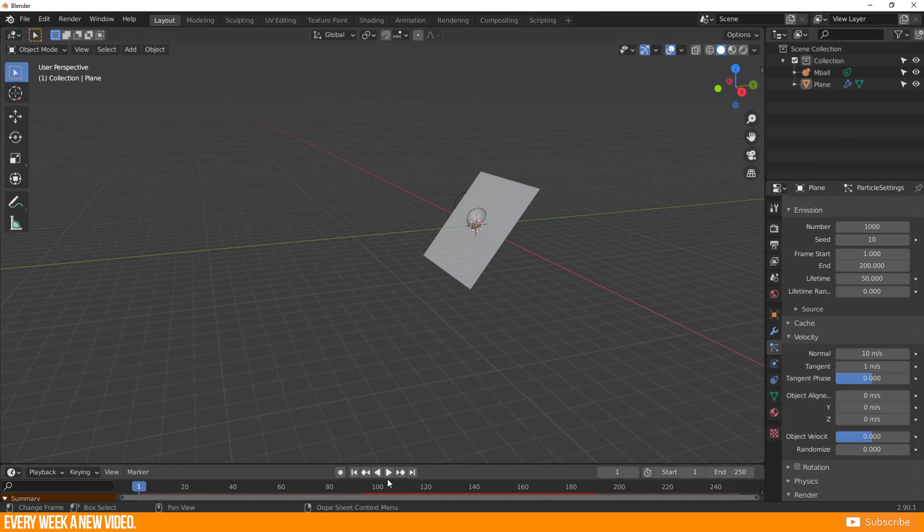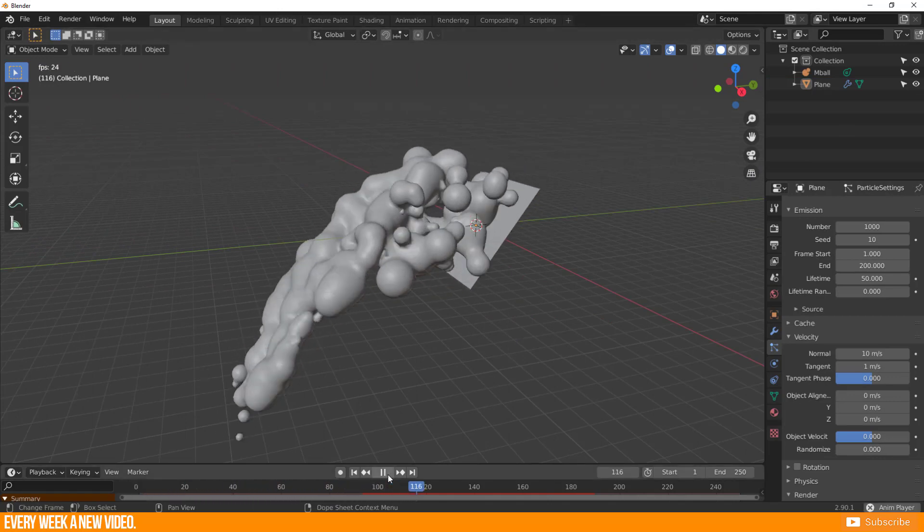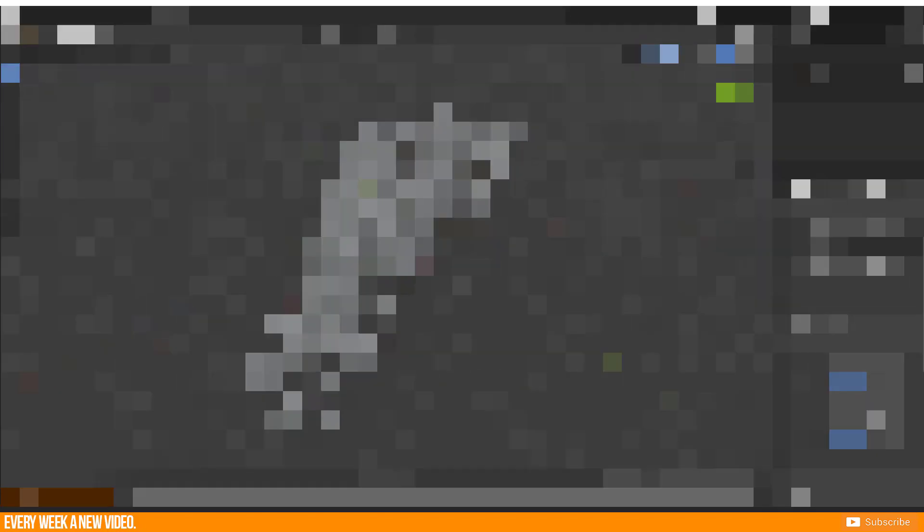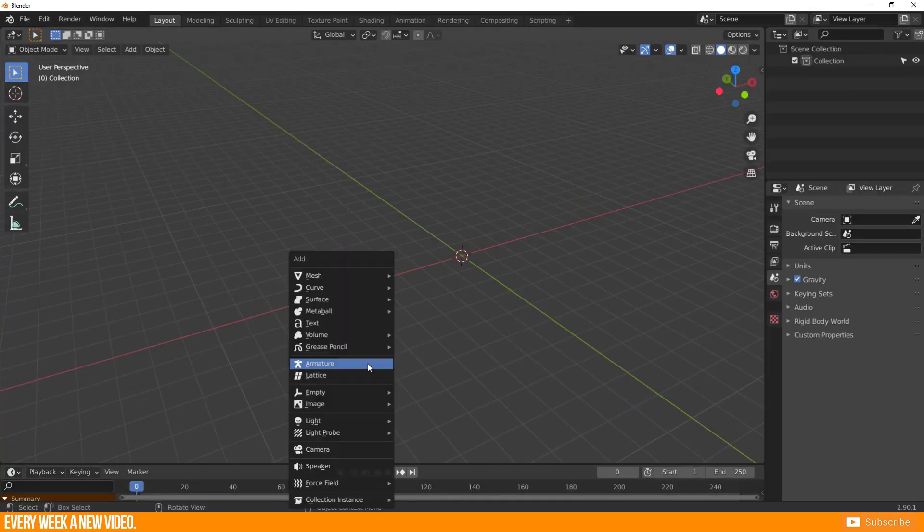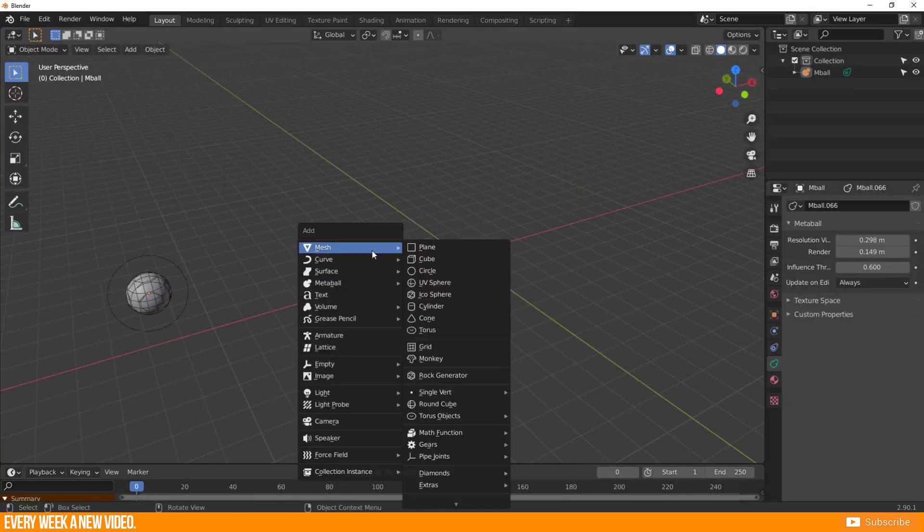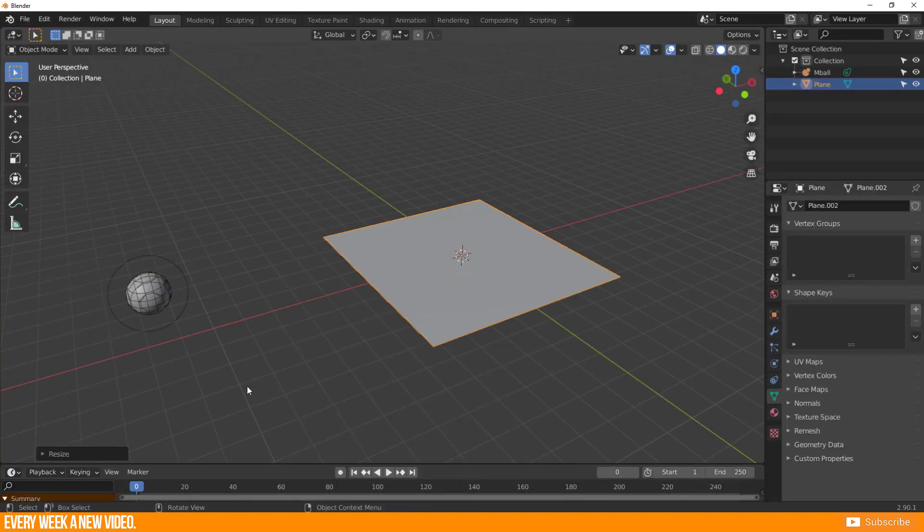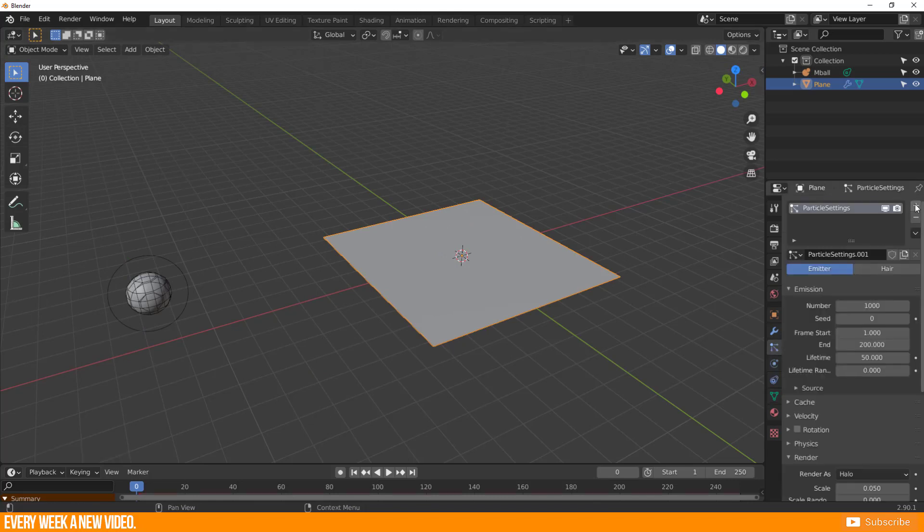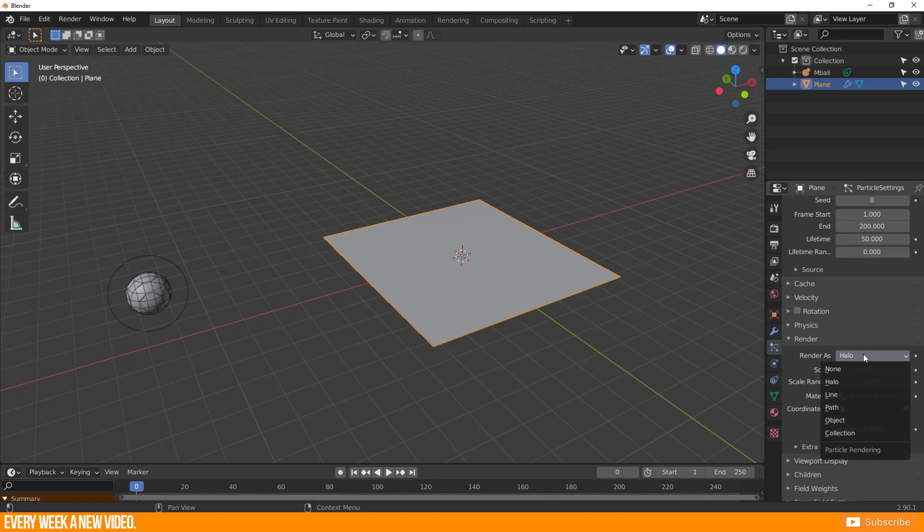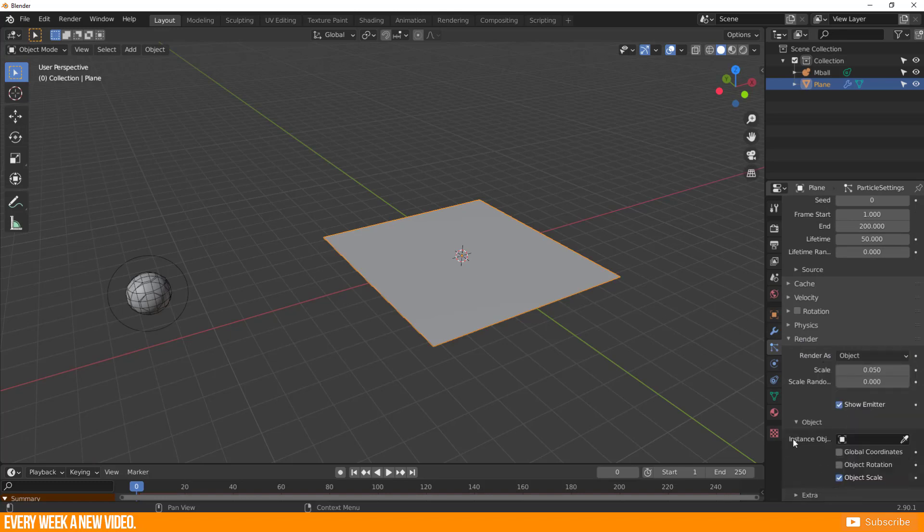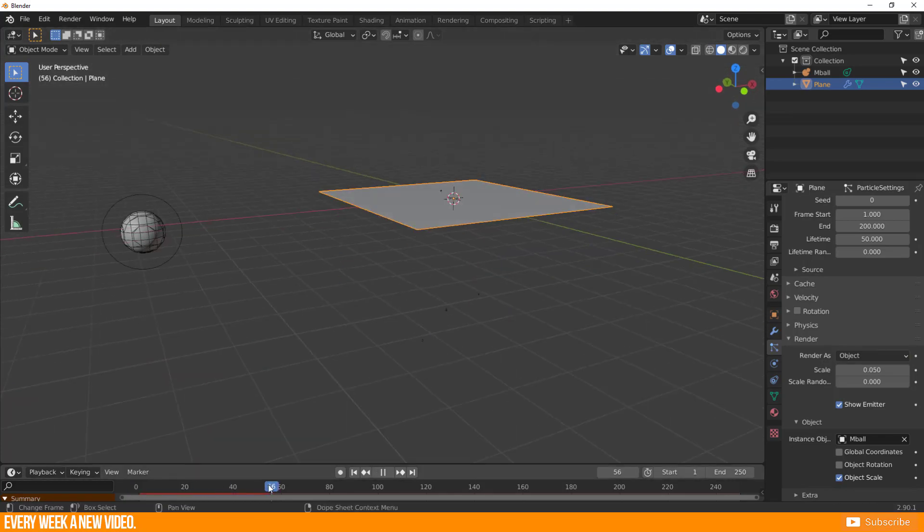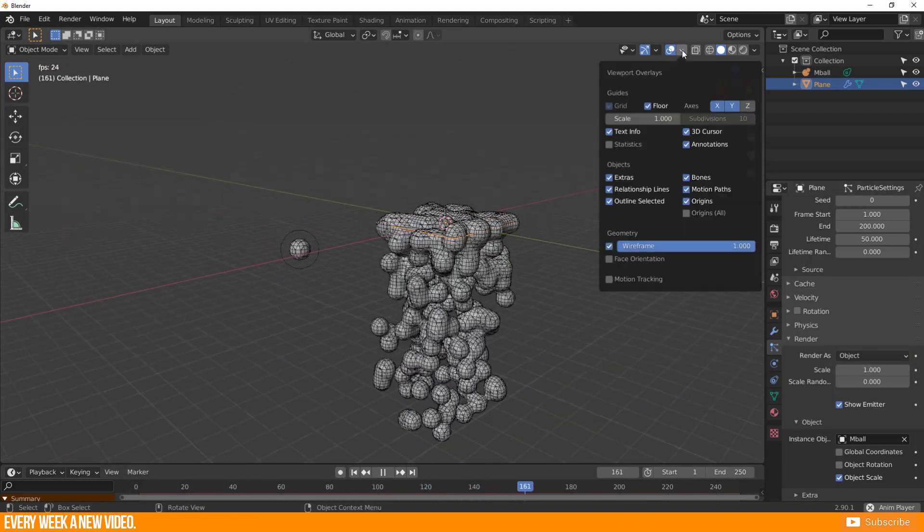And Metaballs can be used some kind for a fluid particle system. Just create one as the reference object and a plane as the emitter. Create the new particle function and do some adjustments. Under Render, change Render As Halo to Object, and the instance object should be the Metaball object. I really like what you can generate with this possibility.